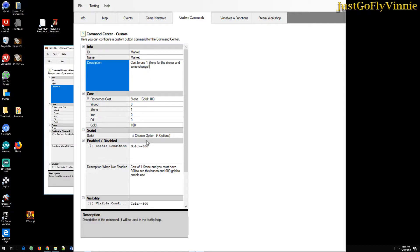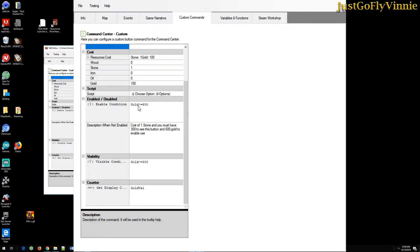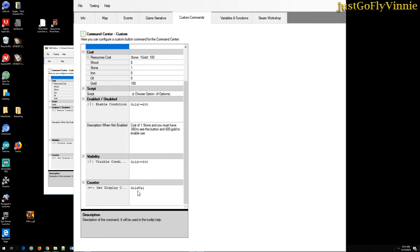Here's the script which we'll look at in a second. But I want to show you when the button to define whether the button is enabled, you set up a condition here. And the condition that I defined is that you have to have at least 600 gold. And I say cost of one stone, you must have 300 to see this button and 600 gold to enable use. That's what happens when the button is disabled. To make the button disappear, you would have to have less than 300 gold. And the counter is this value called goldval.